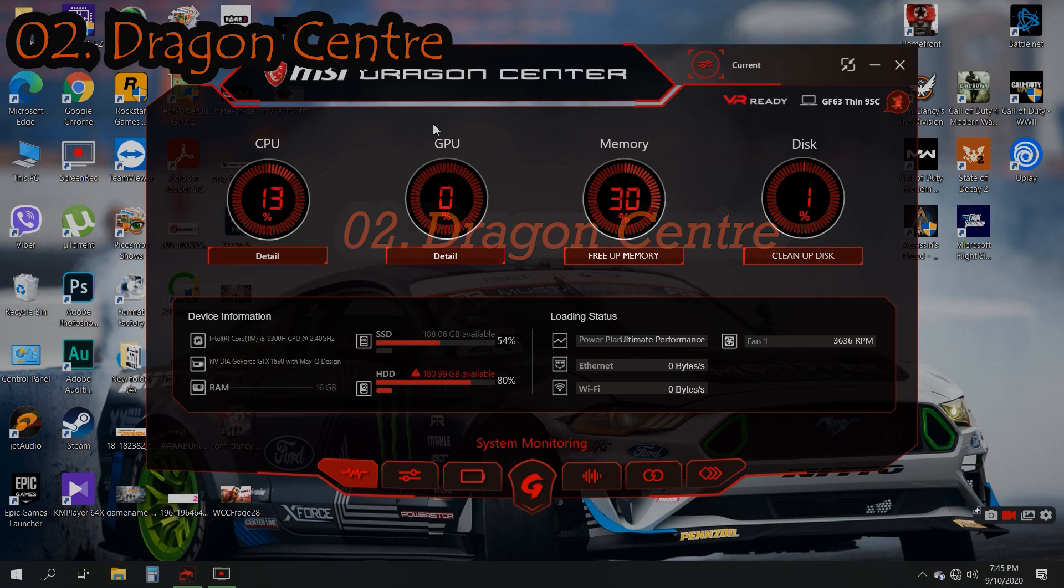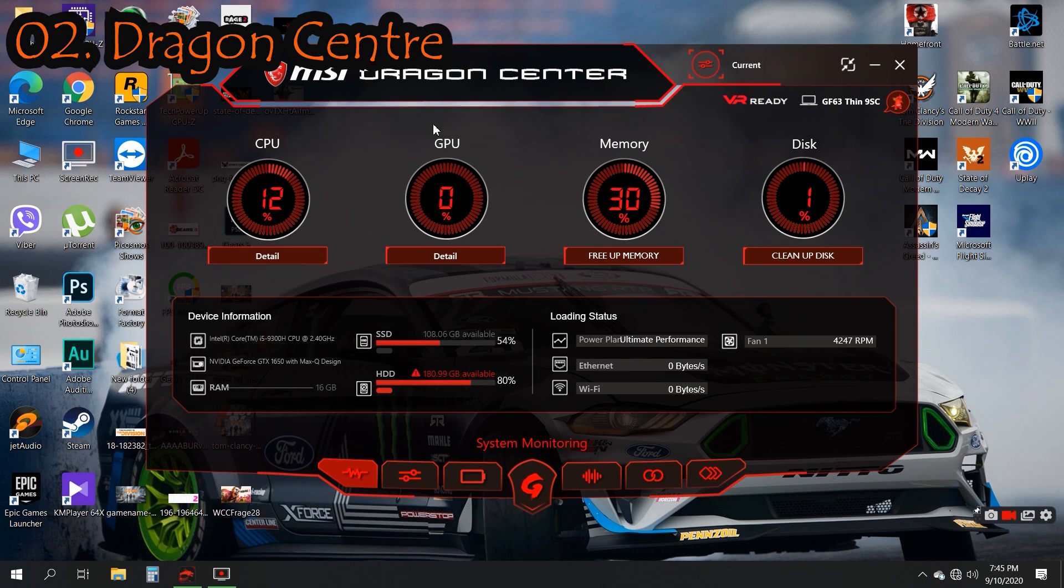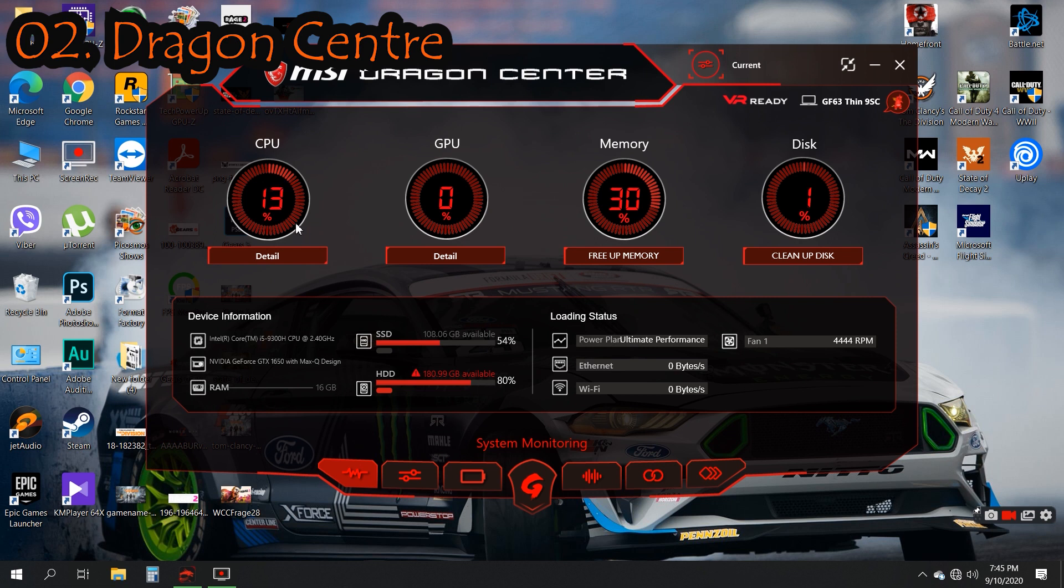Dragon Center is designed by MSI cooperation to ease the coordination between hardware and software. I'm going to show you the basics of Dragon Center. First we have System Monitoring tab, which basically shows you the main information of the system. As we can see here, GPU usage and CPU usage.